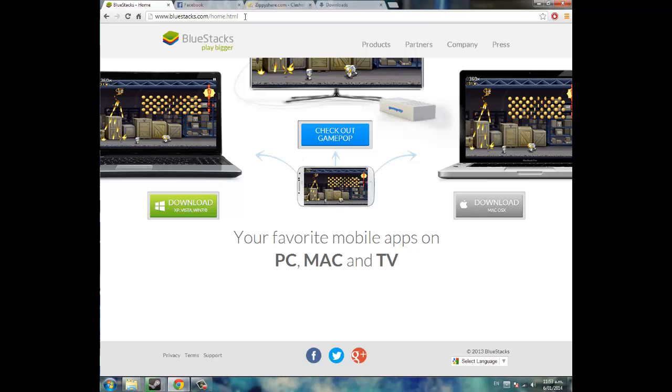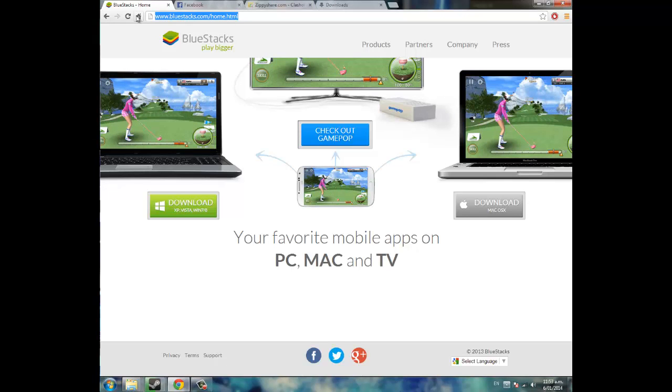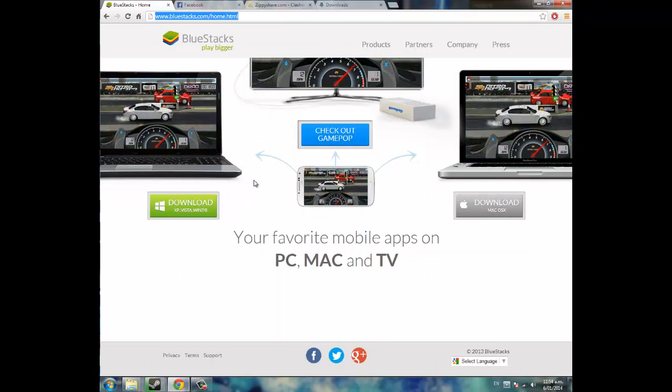So head to this link in the description, it's bluestacks.com, and you're going to download a program called Bluestacks for Windows or Mac. I'll be using Windows in this tutorial.